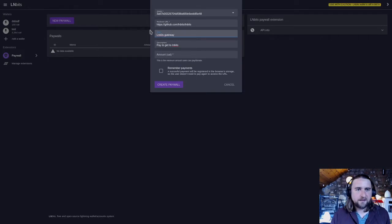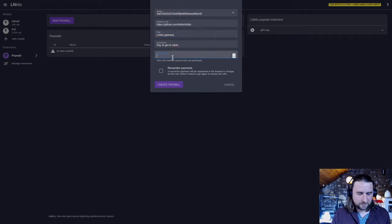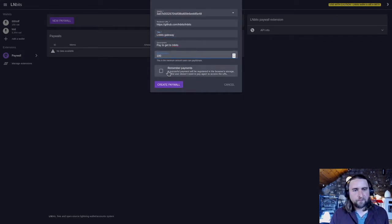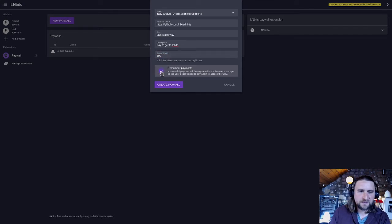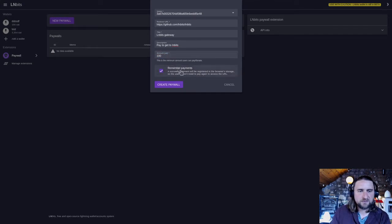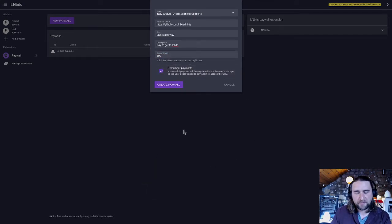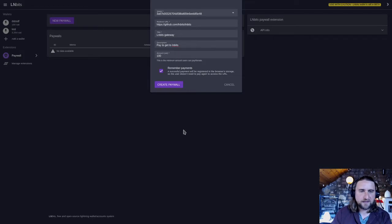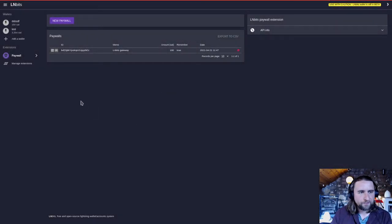Amount is going to cost you 100 sats to get past this paywall. Remember payments - this is a neat little feature which means that your browser will remember the payment. So if you hit that paywall again, you won't have to pay again. So create our paywall.